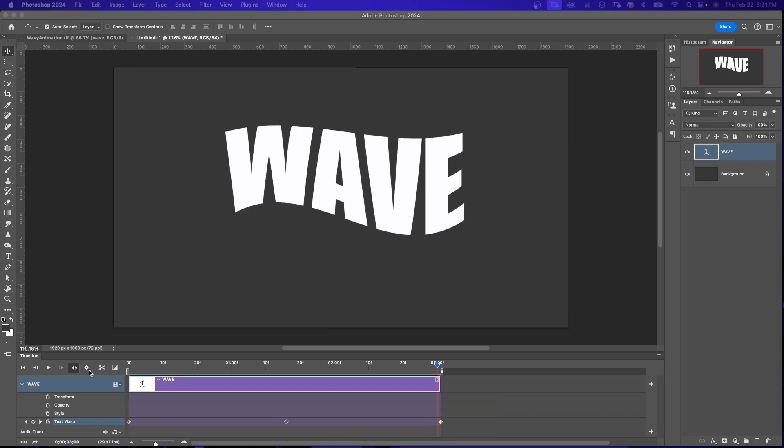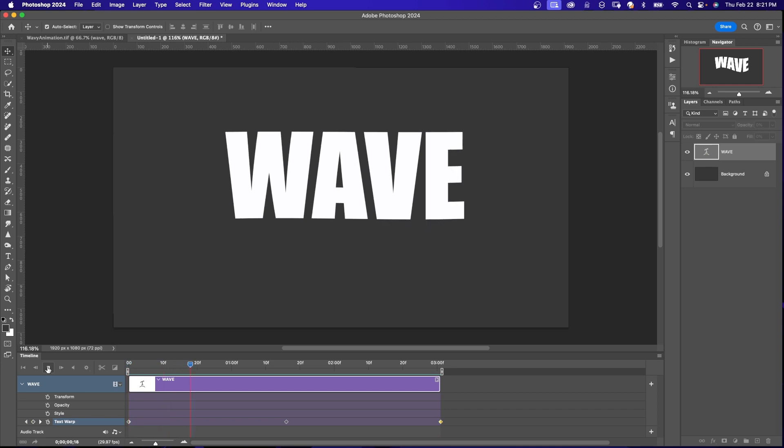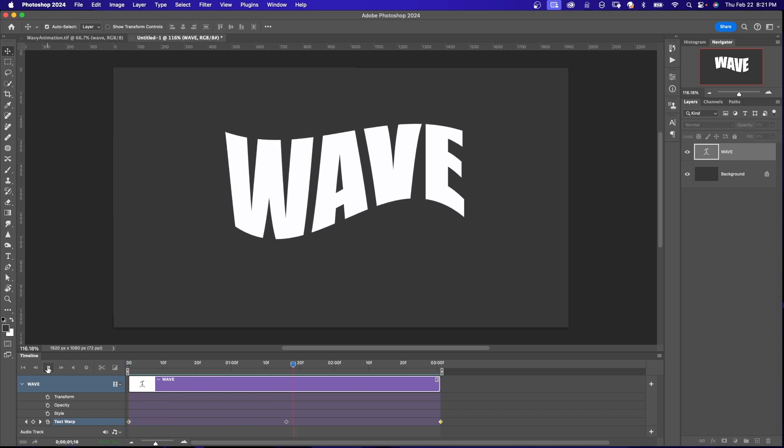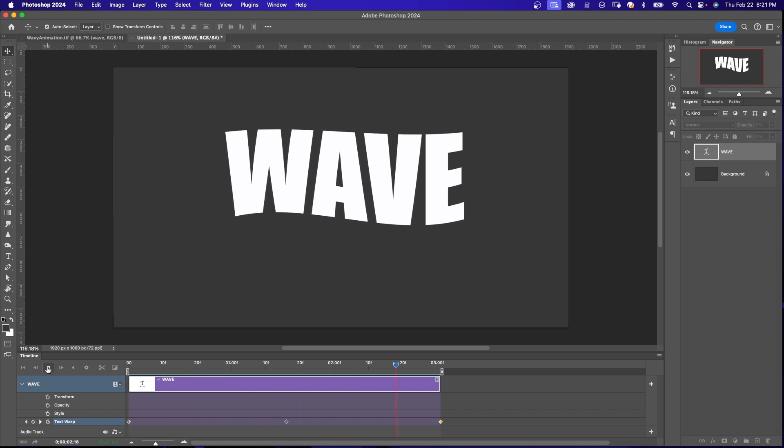There's a gear right here that has settings. I'm making sure that loop playback is checked. And if I hit the play button, this is what it looks like.